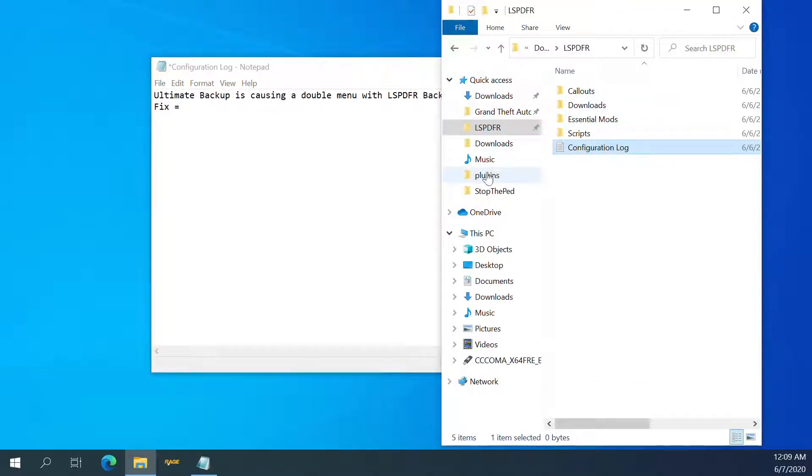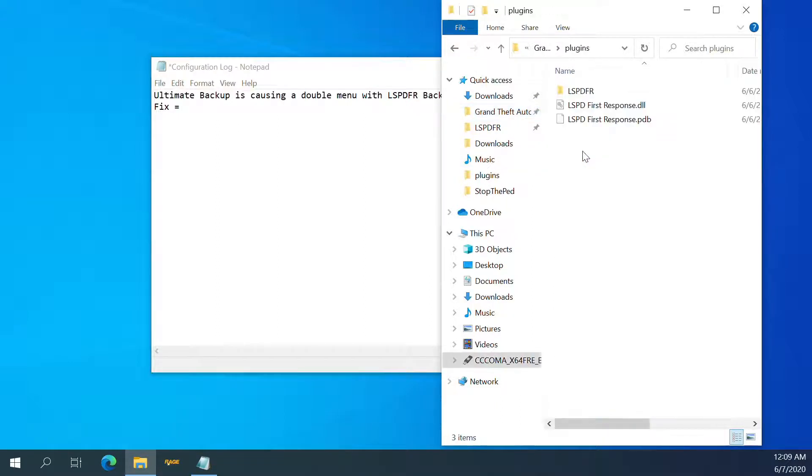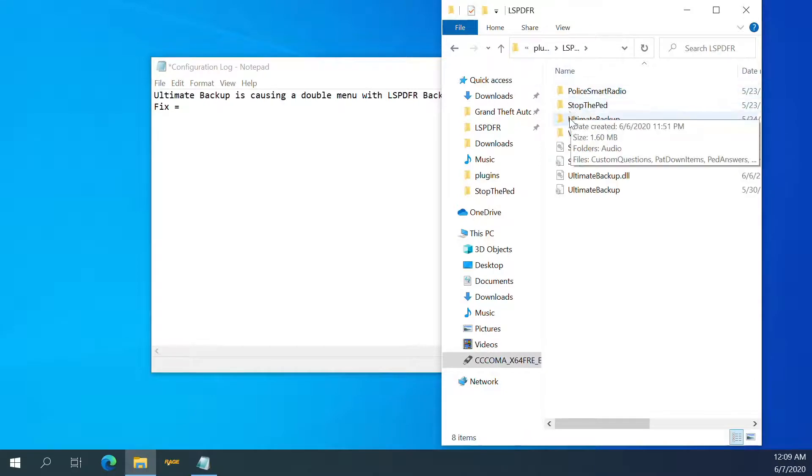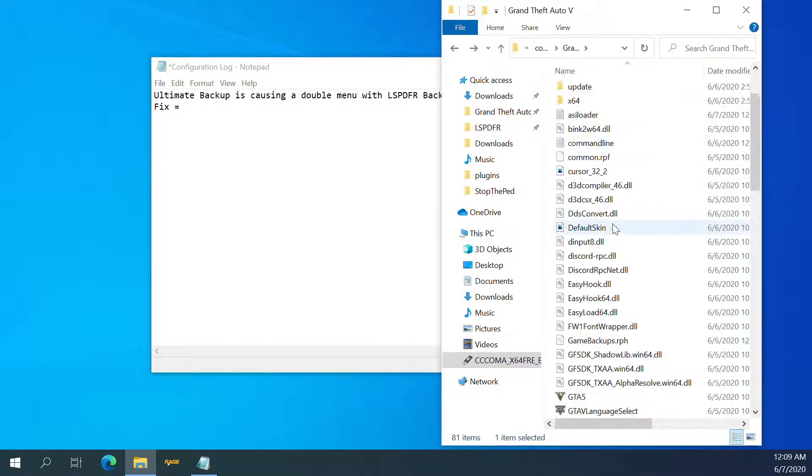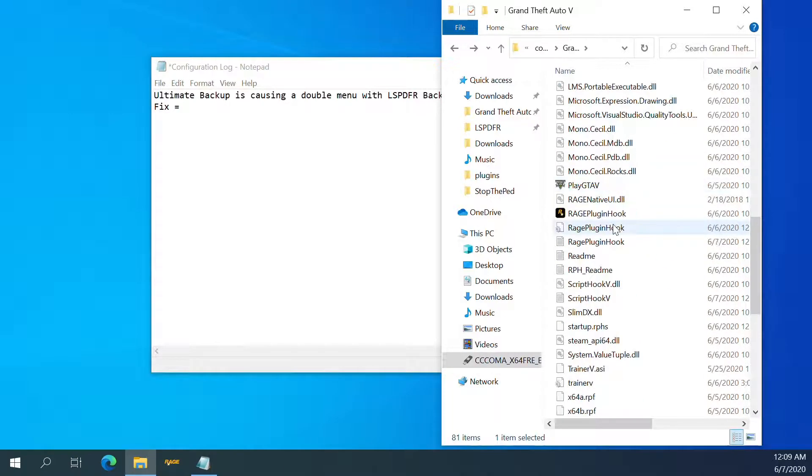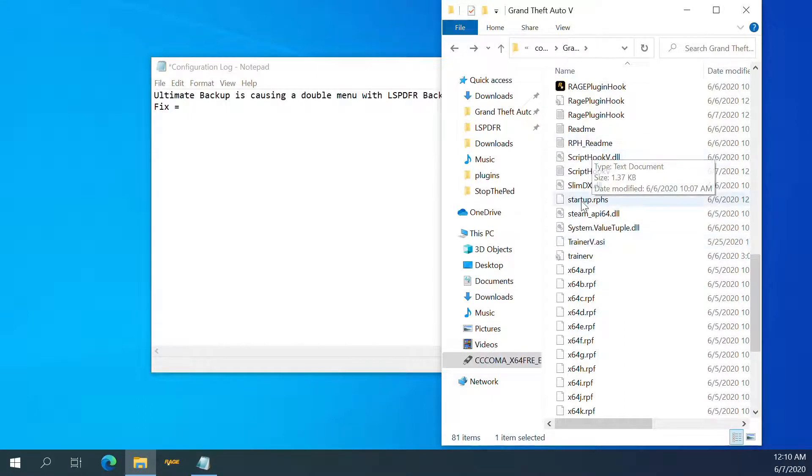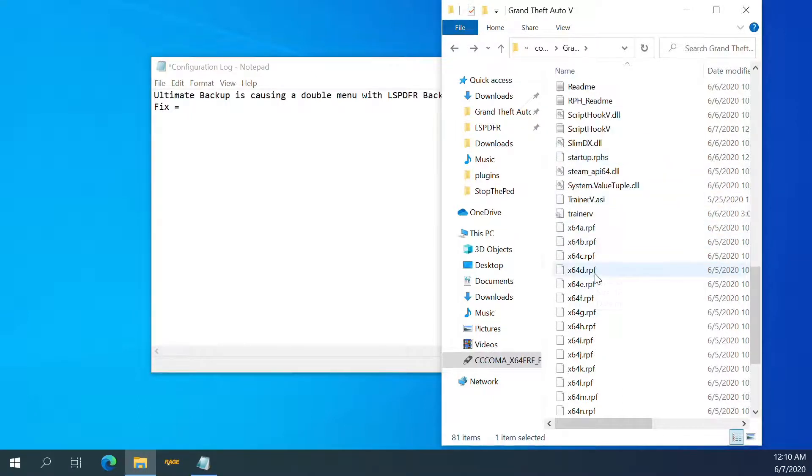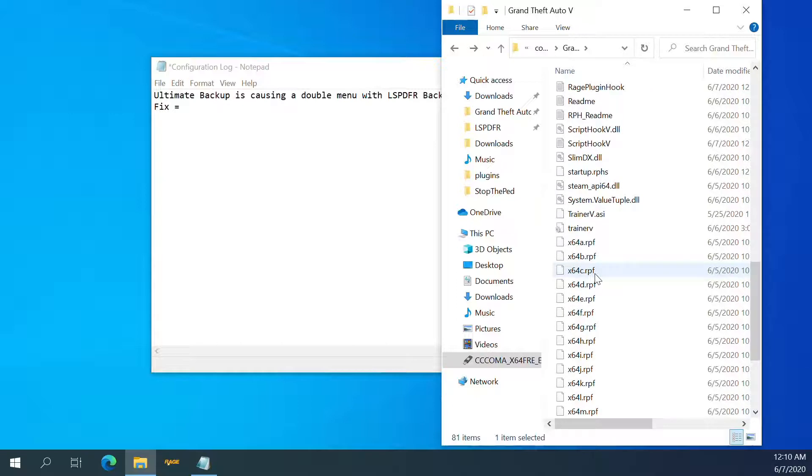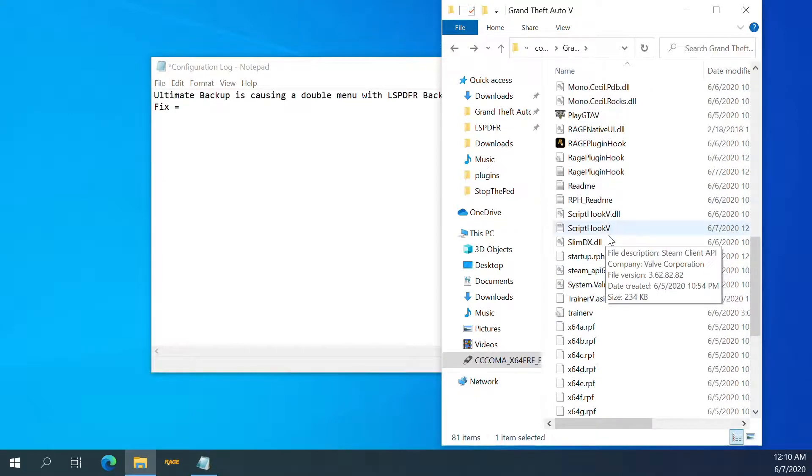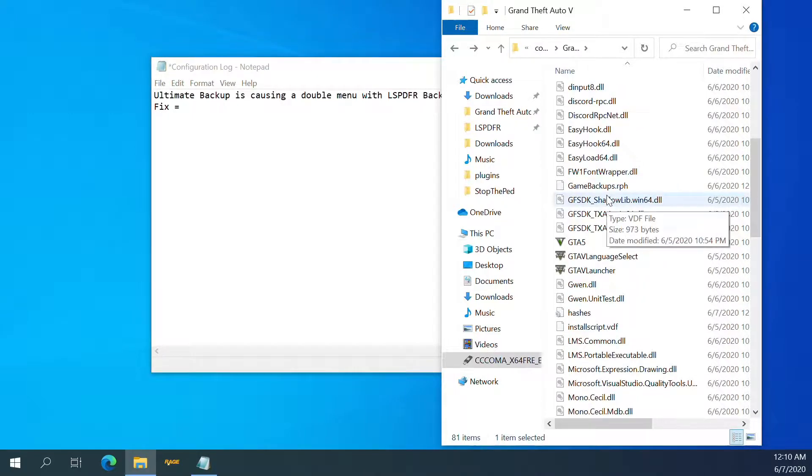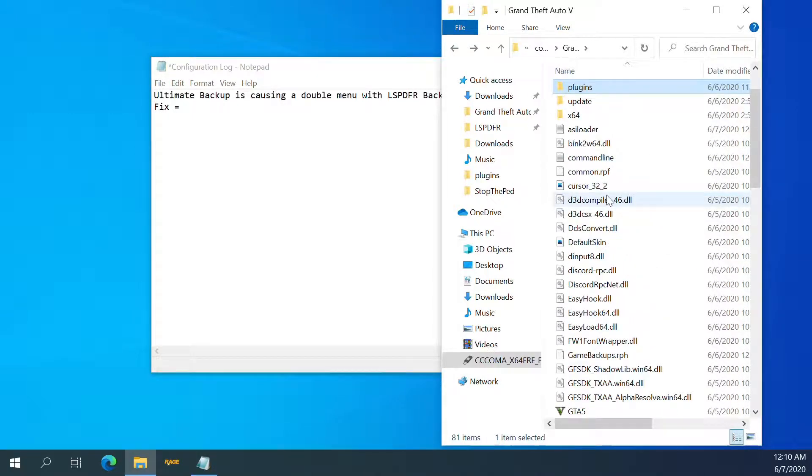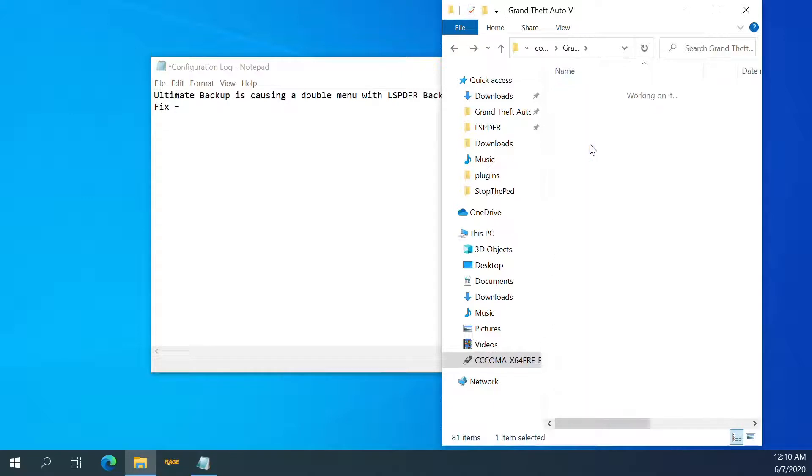So what are we going to do? We are going to go to the Grand Theft Auto folder. We're going to go to plugins. LSPDFR. No. I thought there was an LSPDFR config. I guess one of those in LSPDFR config.